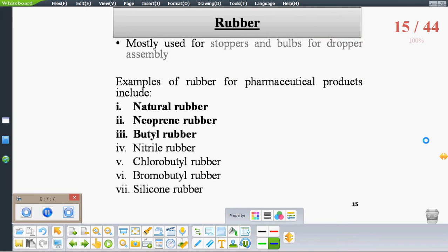Rubbers are most highly used for stoppers and bulbs in parenteral packaging. Some rubbers used in parenteral preparations include natural rubber, butyl rubber, and chlorobutyl rubber, along with a number of other rubber types.